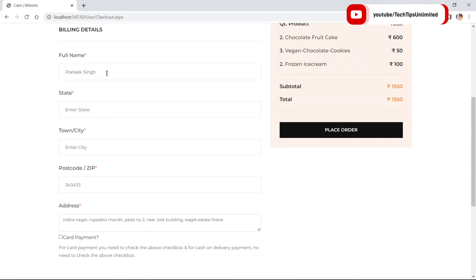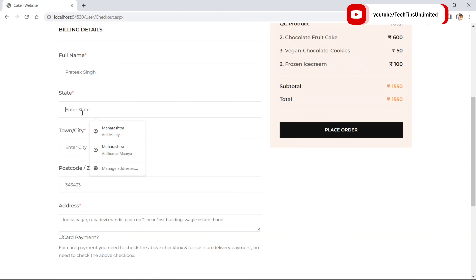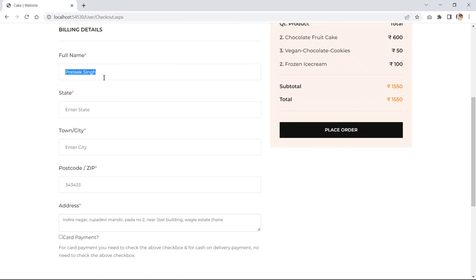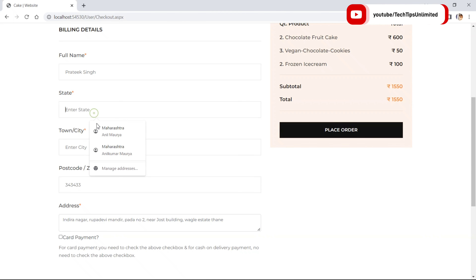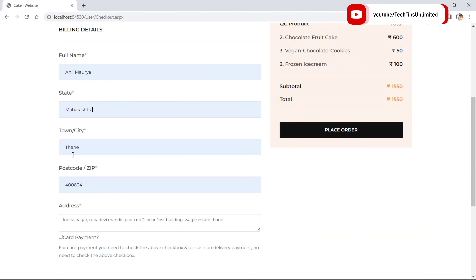The form automatically fills in some fields — like the user's name fetched from their registration details. The state needs to be provided by the user. They can also change the name for billing purposes. I have changed the name, state, and city.